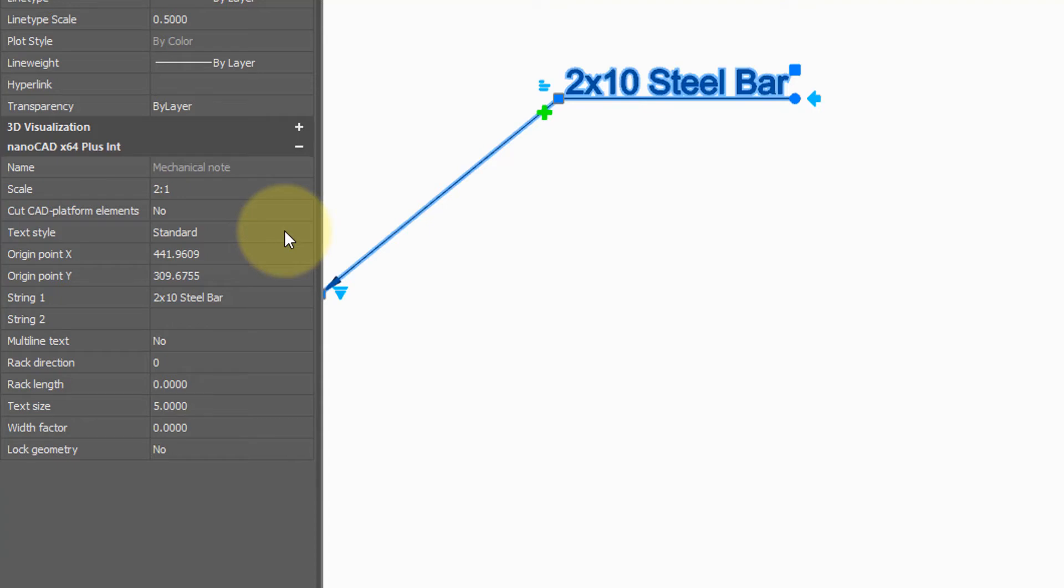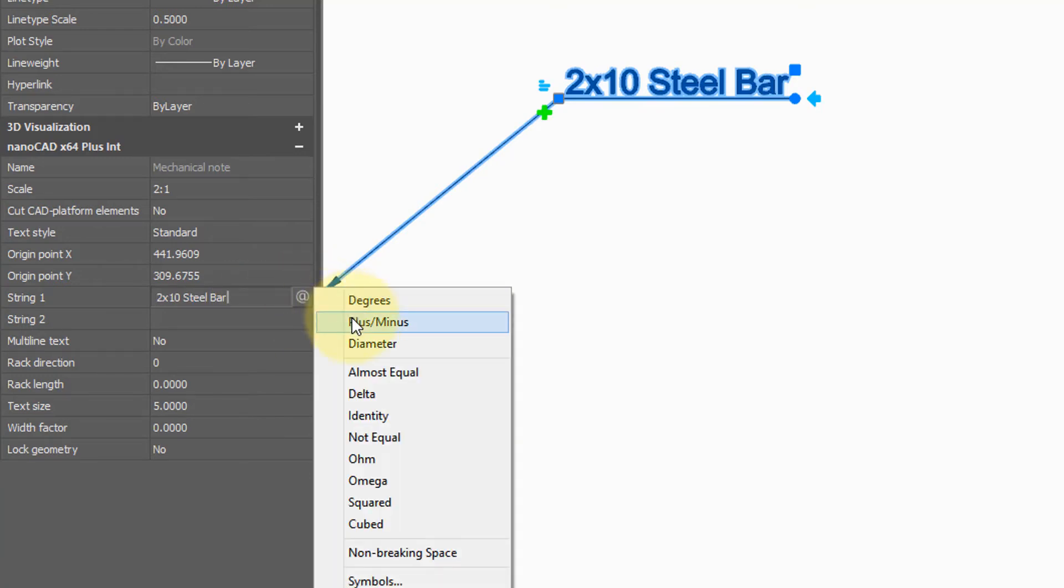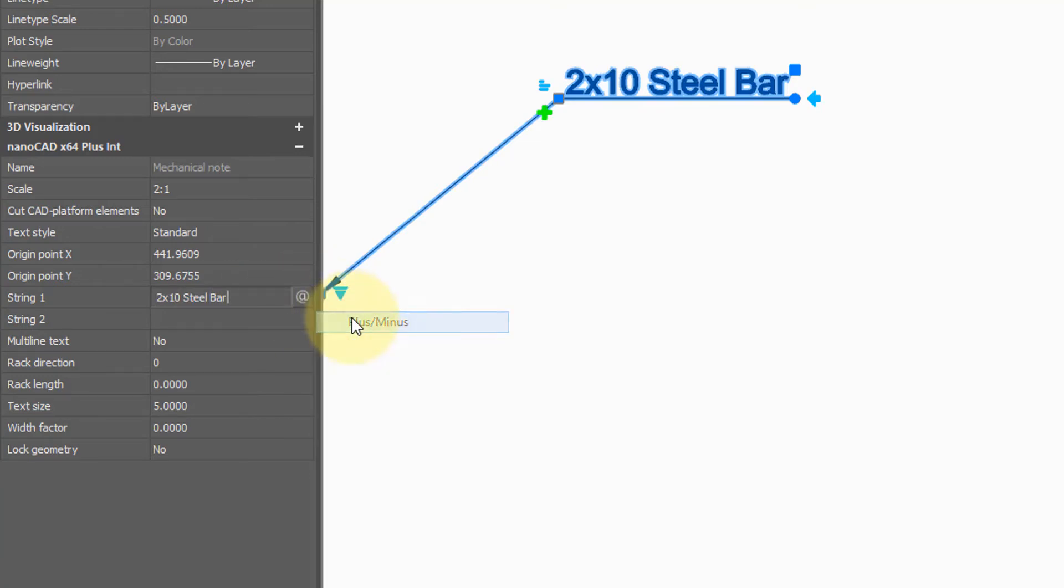If there's more than one text style in the drawing, you can change the style of the text. You can edit the text. For example, if you want to add a special character, click the at symbol. And I'm going to add in a plus or minus symbol, which you see now added as a suffix.